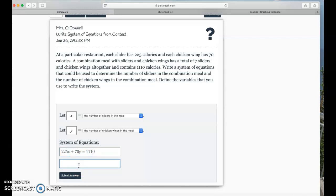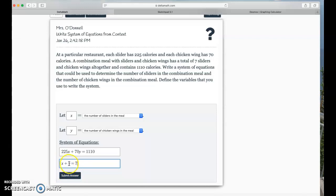The equation that often gives us the most trouble is the one that's not quite as obvious in the equation, which is just taking the number of sliders plus the number of chicken wings and adding them together to tell how many has a total of seven items altogether. So, you're just adding the number of sliders plus the number of chicken wings to get your total number of items in the meal.